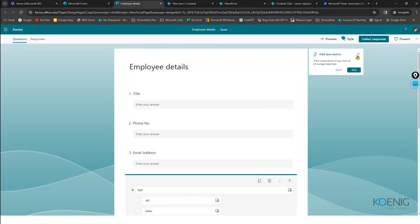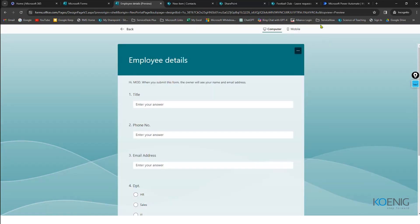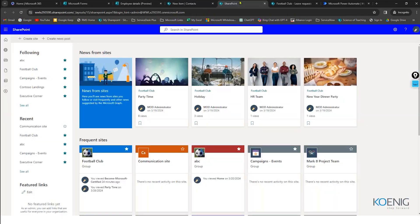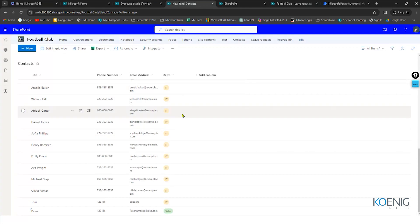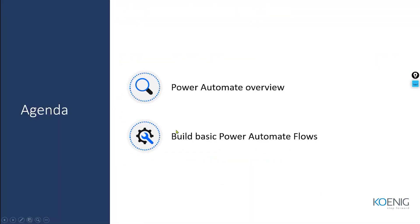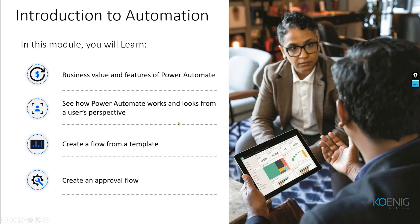I've successfully created the form. Clicking the Preview option shows what respondents will see when filling it out. I want the answers captured inside the SharePoint list — and to do that, I need automation. That's where Power Automate comes into the picture. Next, we'll discuss the Power Automate overview and the basic Power Automate flow.